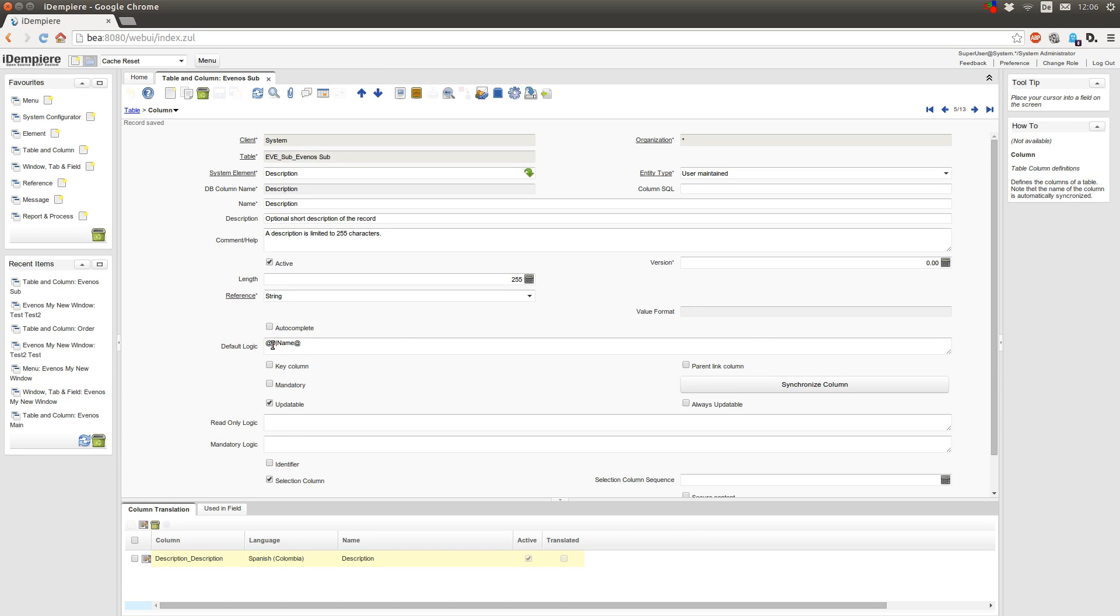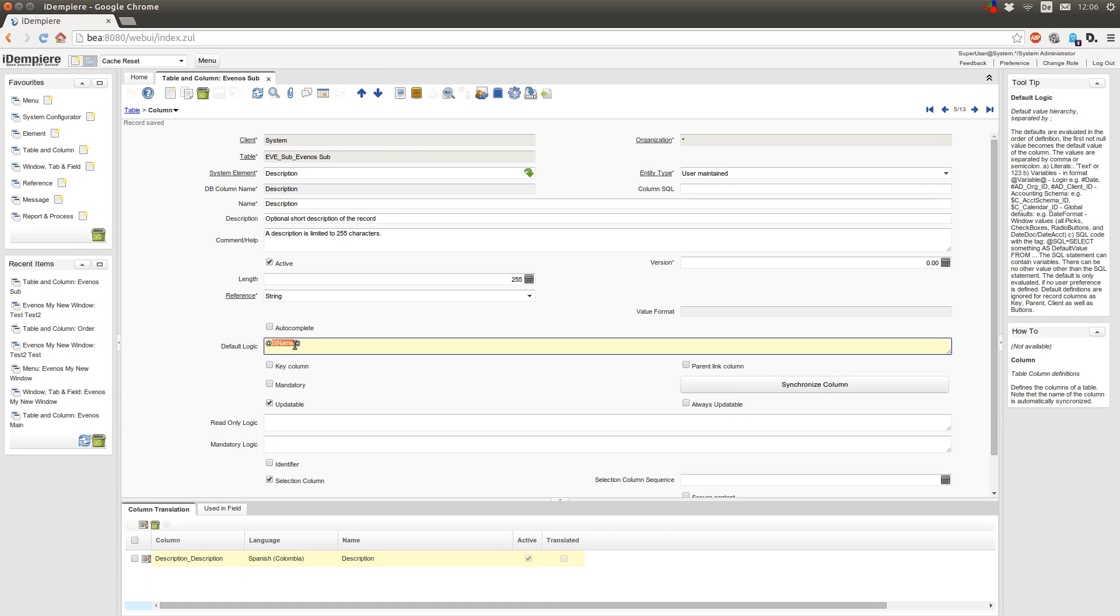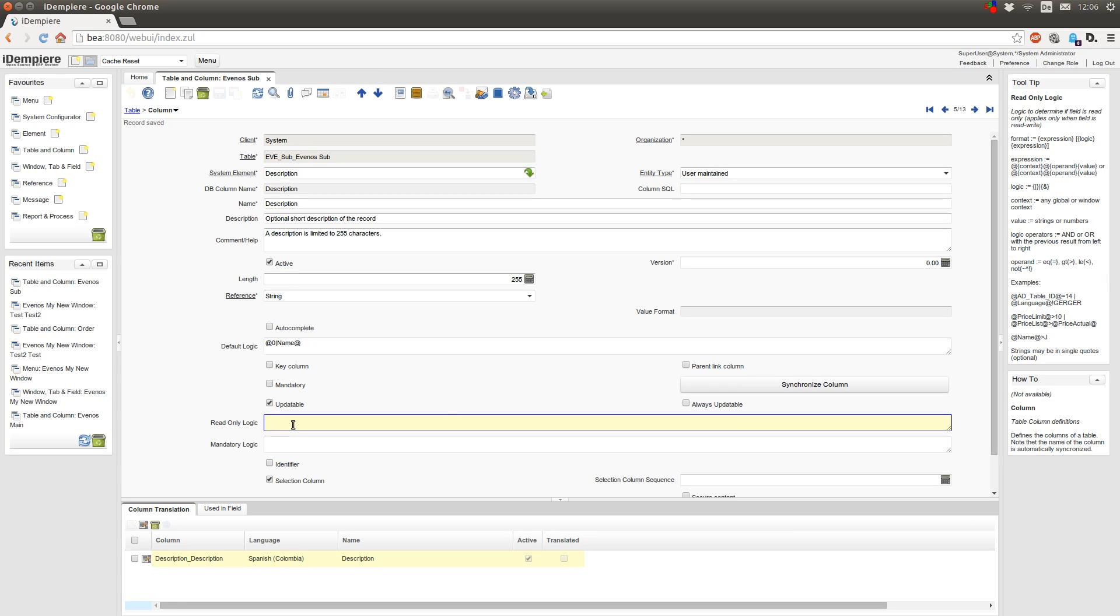So you can use fields from other tab levels in the default logic but not in the read-only logic. Here it's a little bit different. Here you only can use context variables. Okay, also you can use context variables from parent tabs of course, like the name here.